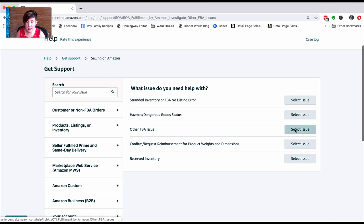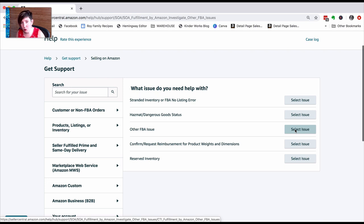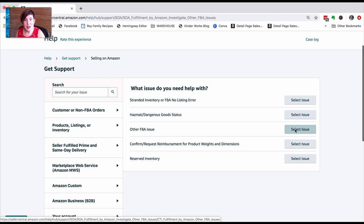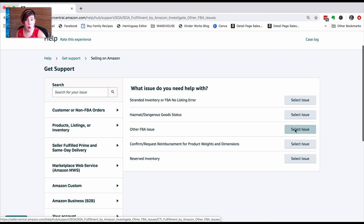Now, if you are going through these and see that your problem is listed here, click on it and go through the process they're asking you to. It's going to get you help more quickly. Now, if you still want to get somebody on the phone, here's how to do that.